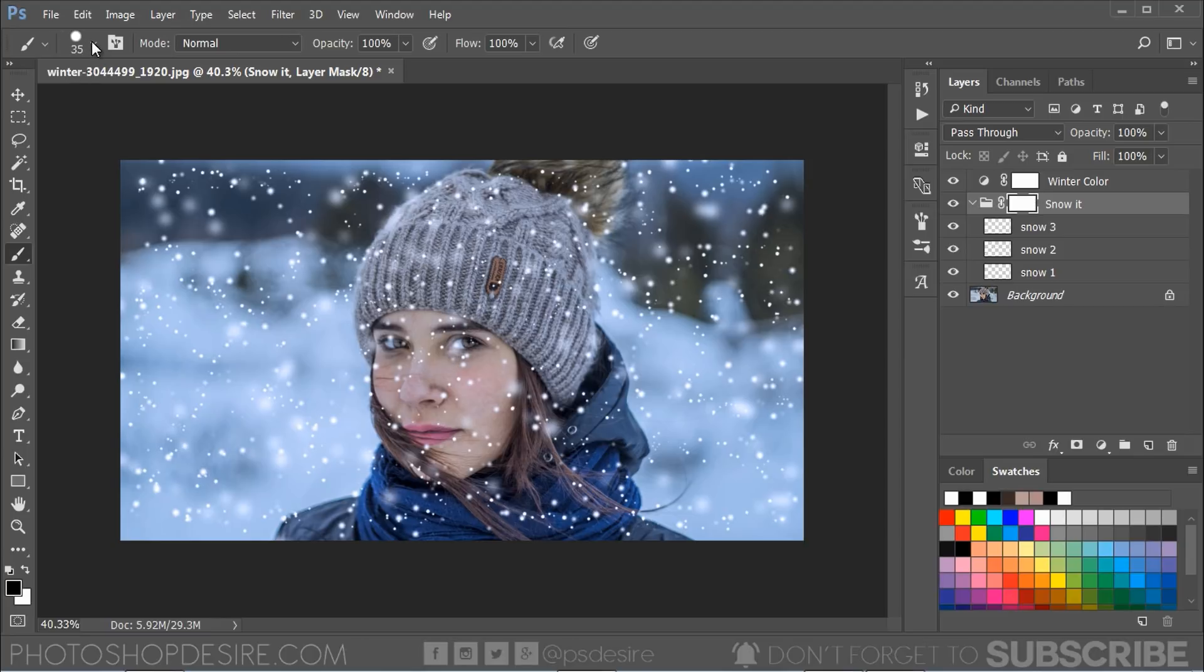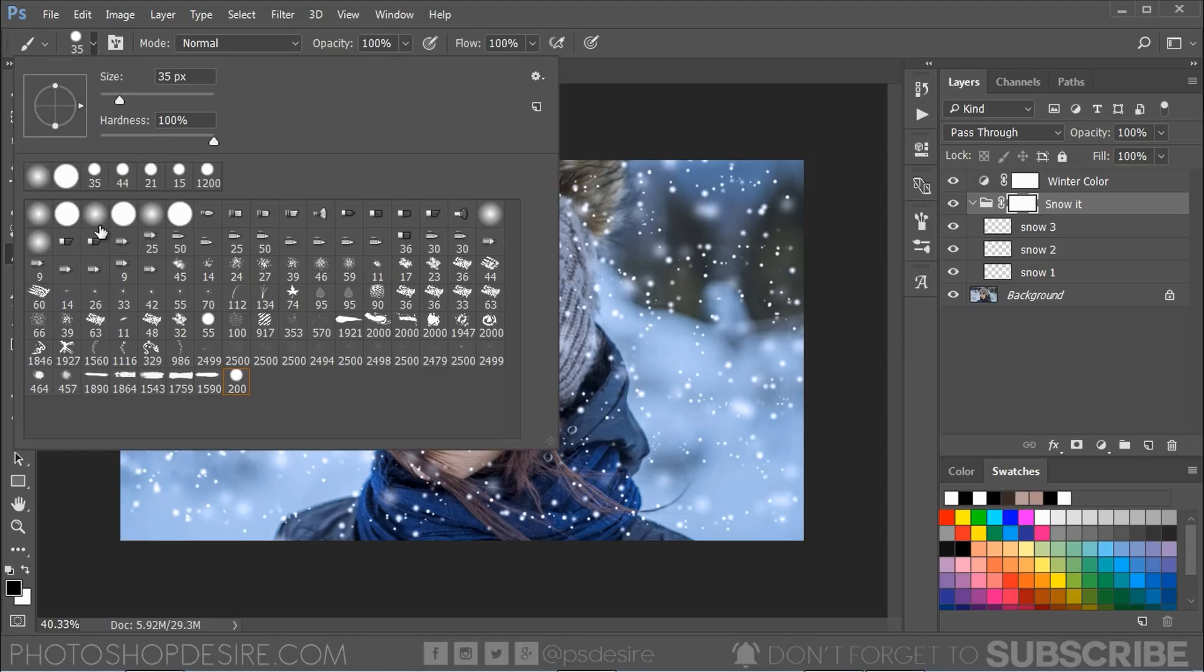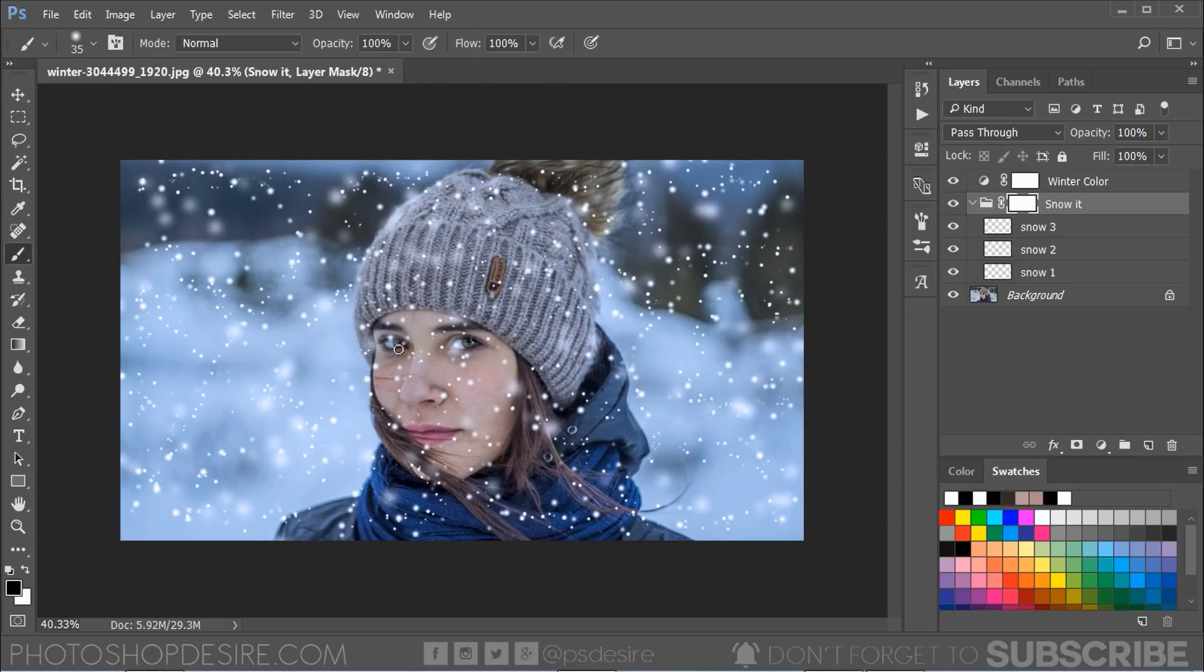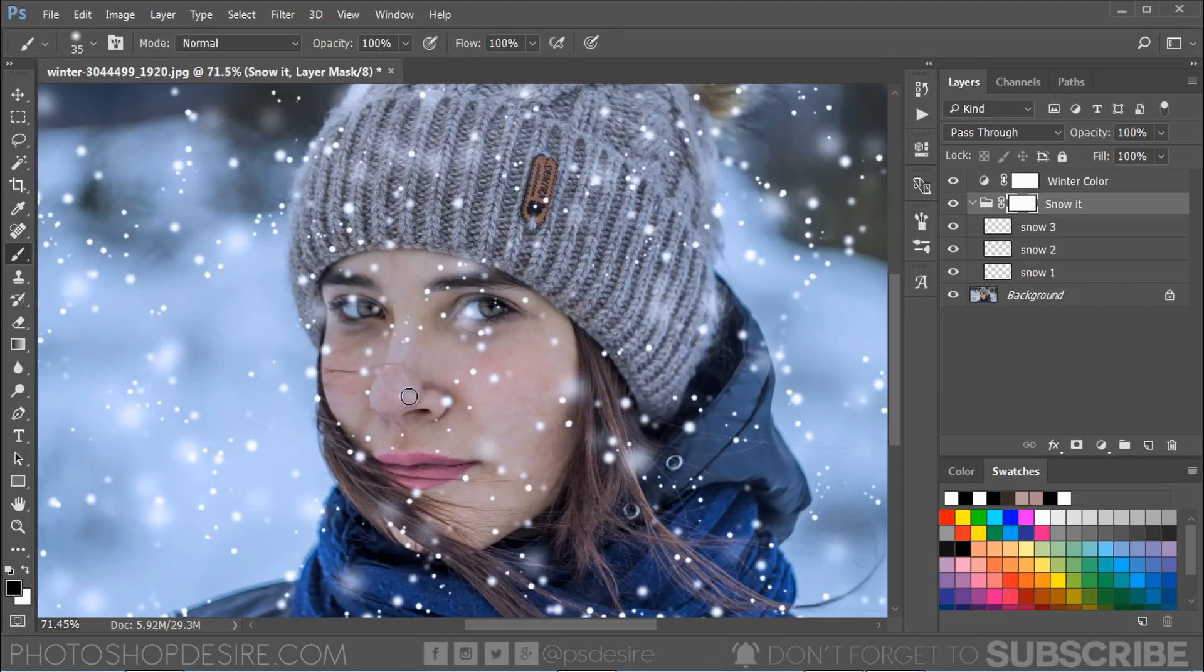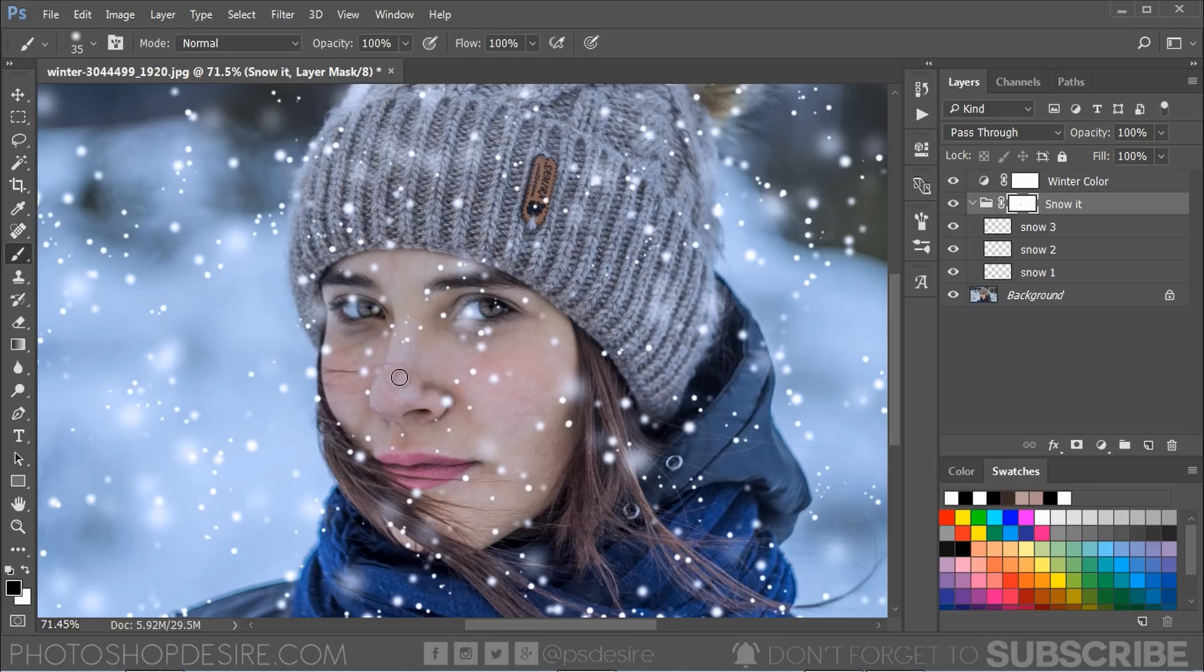Now take soft edge brush and choose the foreground color black and paint on mask areas to hide the effect where needed.